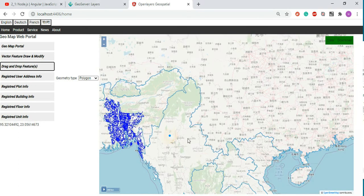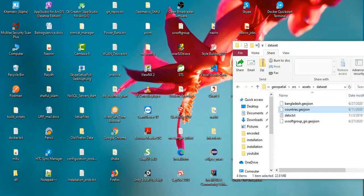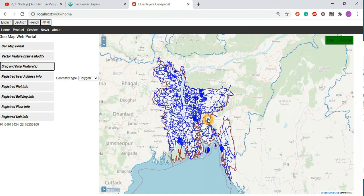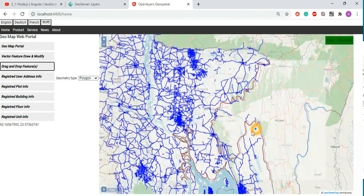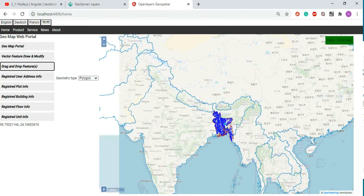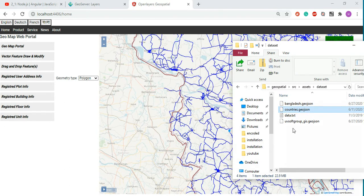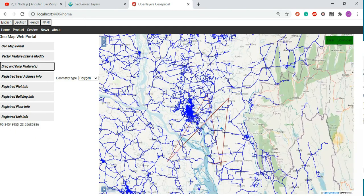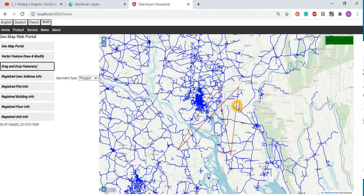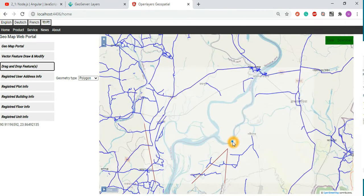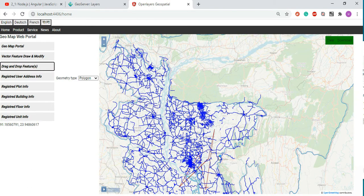If you have a small file like a country such as Bangladesh, you drag and drop it and it dynamically loads into your system. You can even use really small files like a plot, buildings, floors, streets, or any points of interest and drag and drop those features onto the map. You can also select and modify these features as needed.